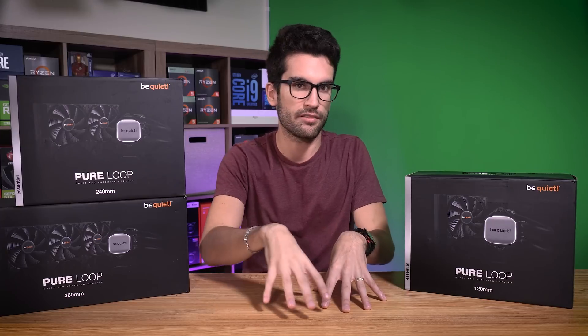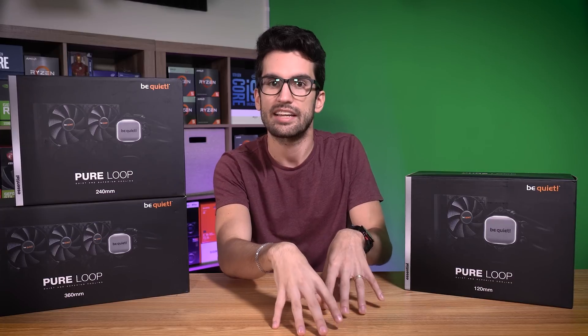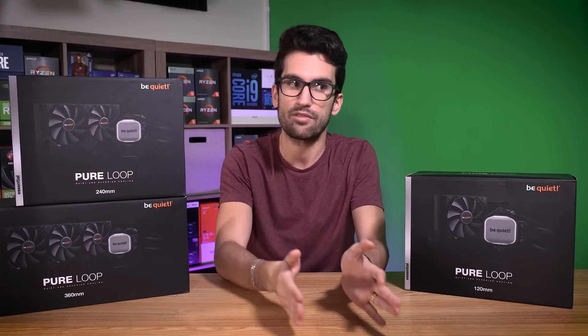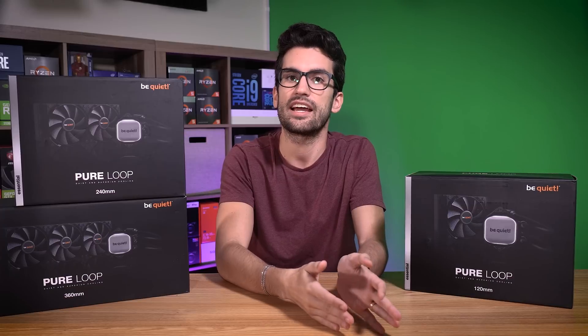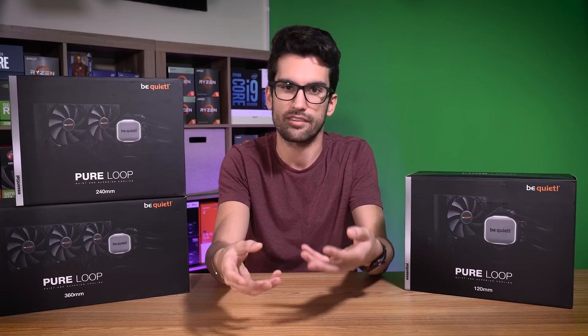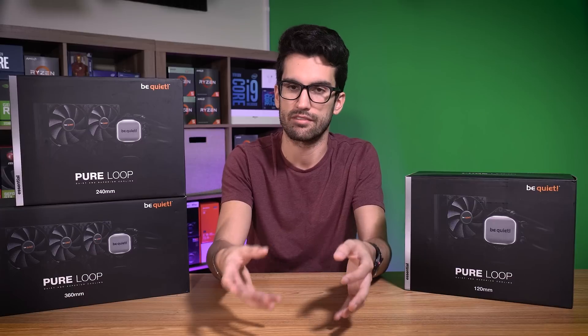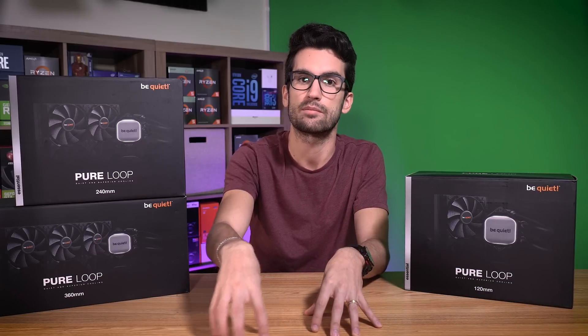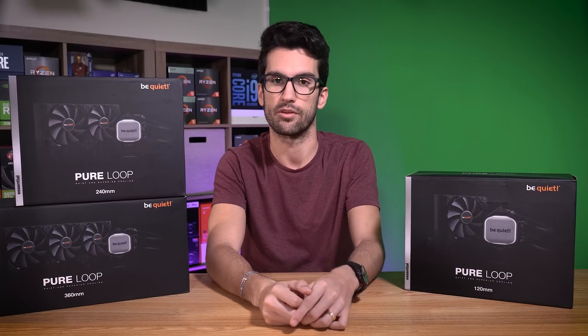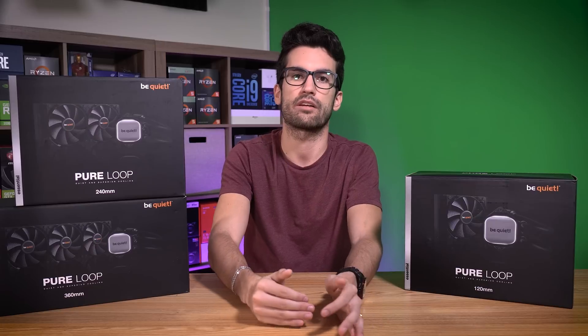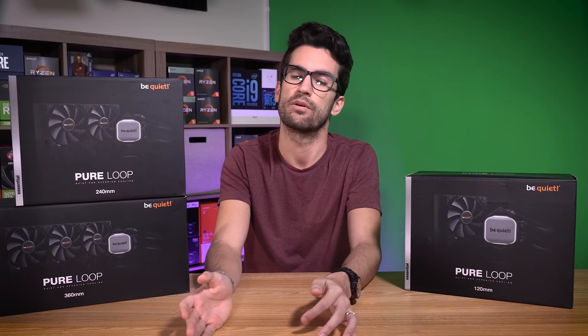Remember, a bit of a disclaimer: every chip is different. Even if we have the same SKU, every 9900K is binned a bit differently. So your mileage will definitely vary. Don't assume that these temps are the exact temps you'll see with your CPU. But at least this gives you a frame of reference when shopping around for your next AIO.